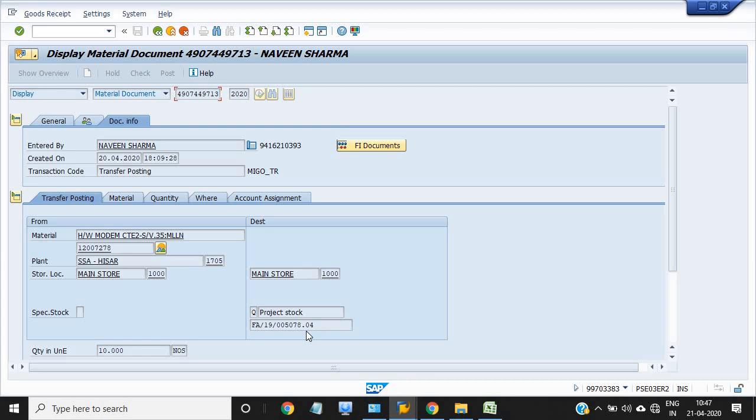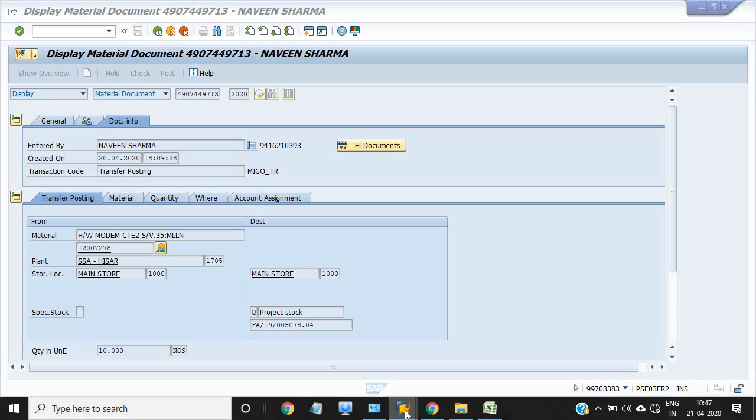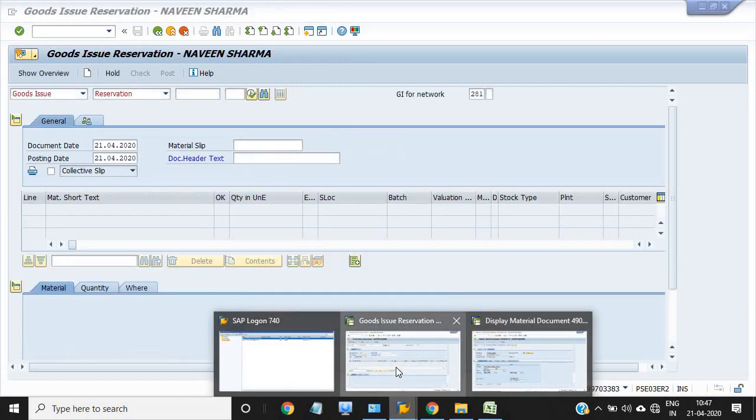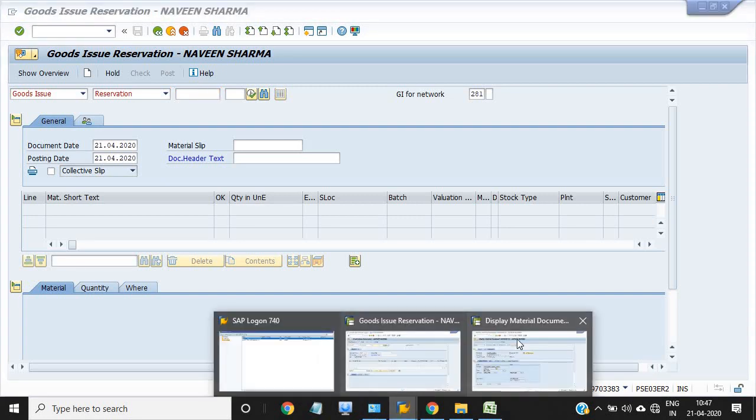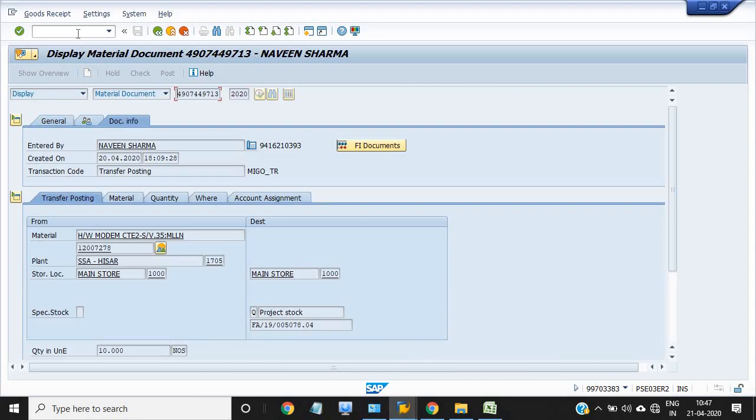It was done successfully on 20th of April. Now I just want to do the 281 movement type goods issue against reservation.